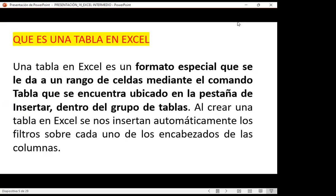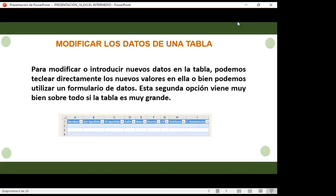Vamos a iniciar con la parte de qué es una tabla, ya que el tema de este día es la comparación de una tabla Excel con una tabla dinámica. Una tabla en Excel es un formato especial que se le da a un rango de celdas mediante el comando Tabla, que se encuentra en la pestaña Insertar, dentro del grupo de tablas. Al crear una tabla en Excel, se insertan automáticamente filtros sobre cada uno de los encabezados de las columnas. También podemos crear modificaciones con diferentes diseños.